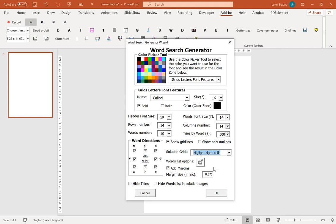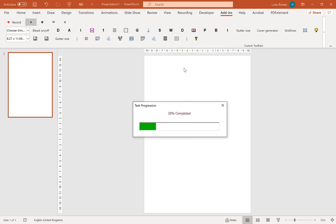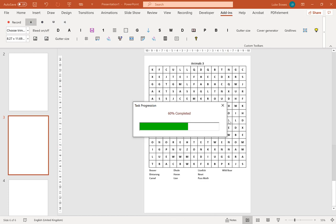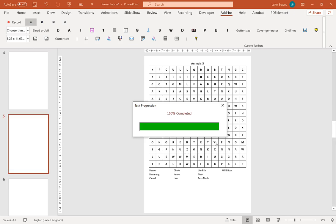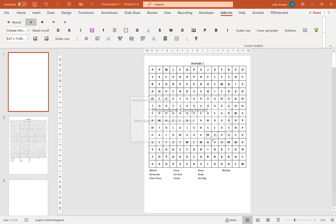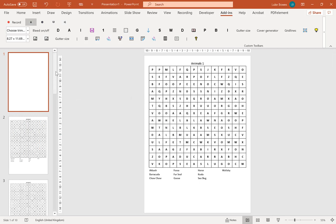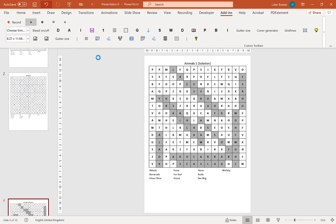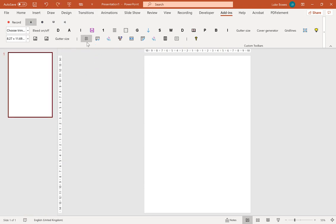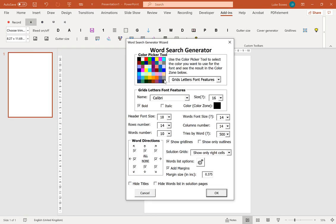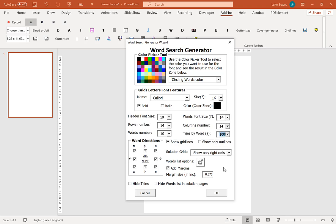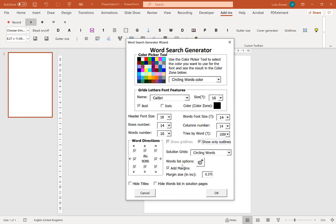We're going to undo that once more. Go back into the word search generator. And the third option you have there is highlight the right cells. So all that does is just put some shading into the cells that contain your words. Go down to our solutions. So as you can see, the answers are just shaded in blocks.